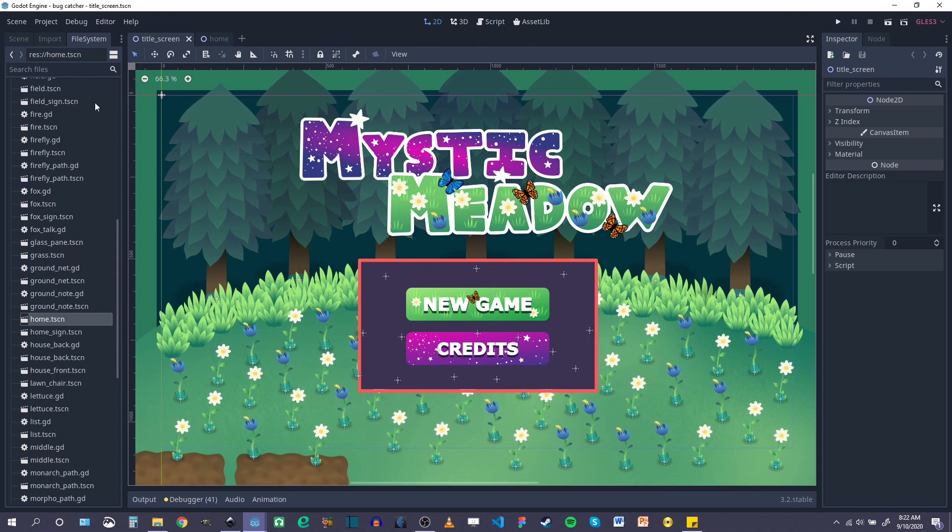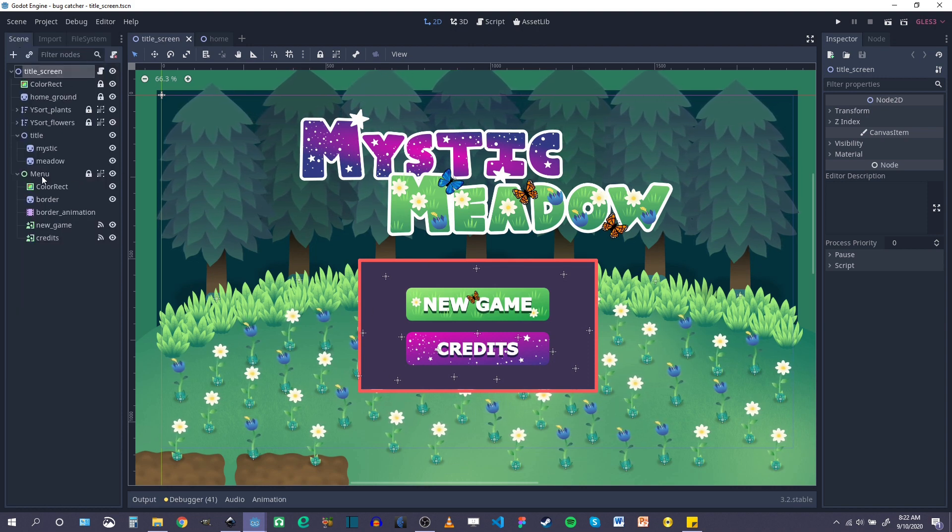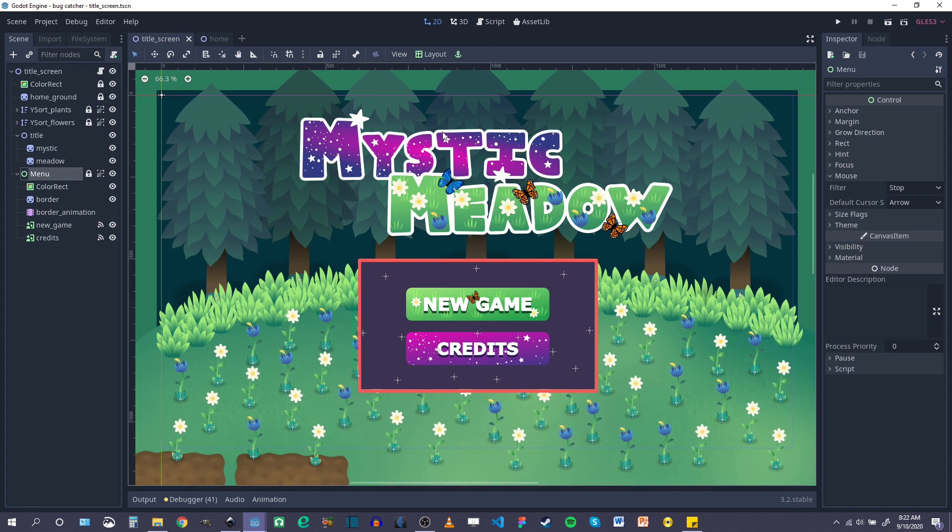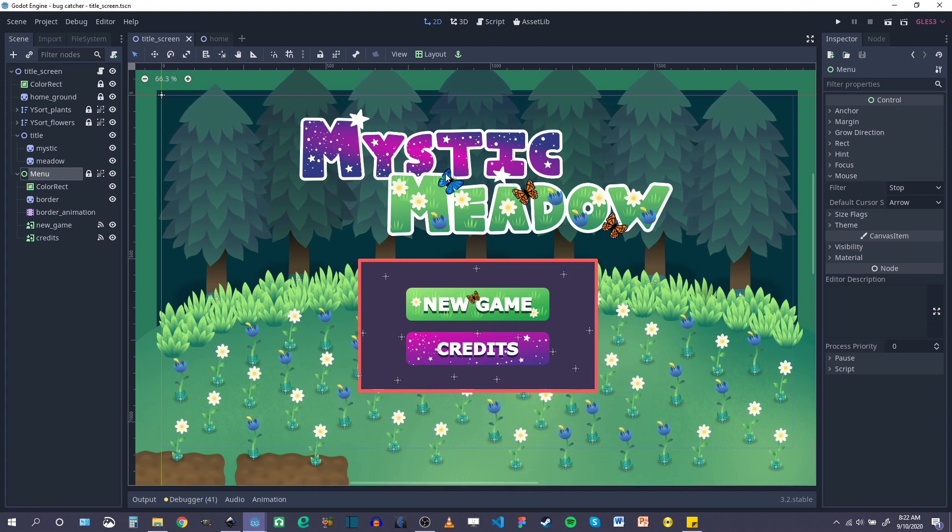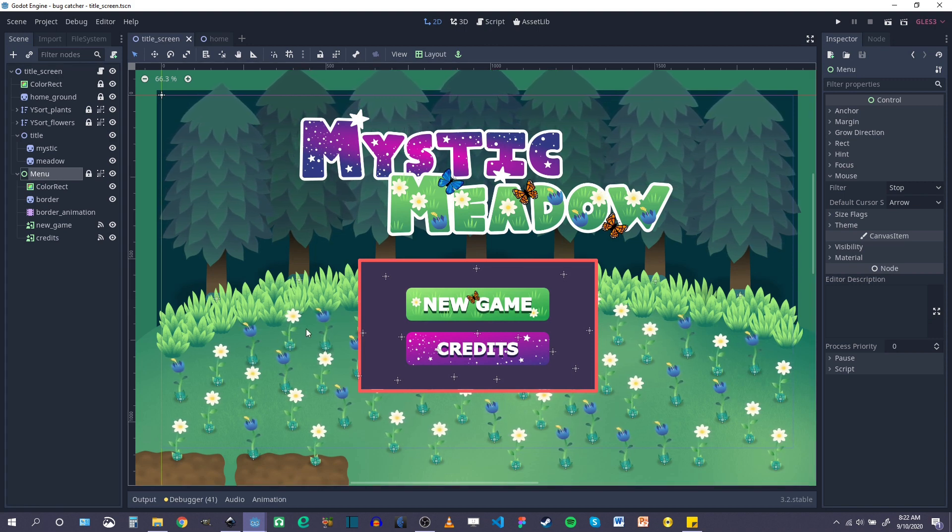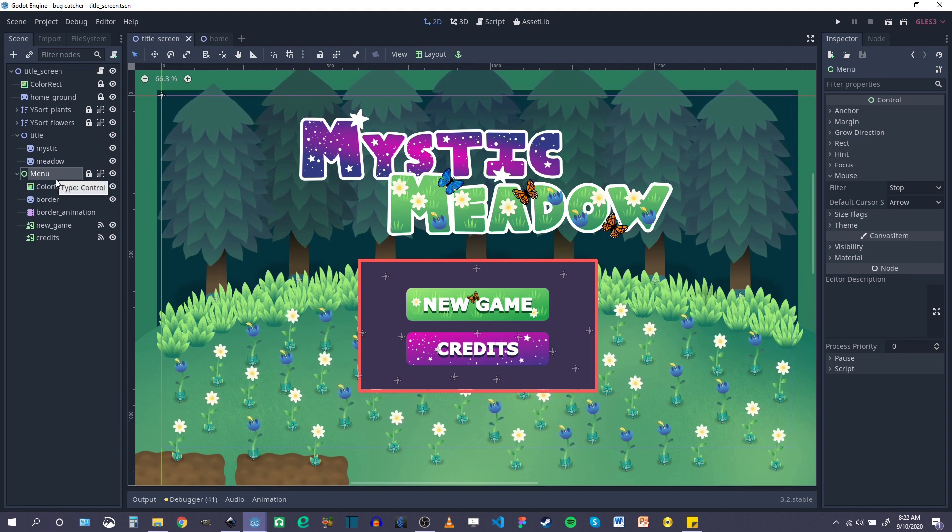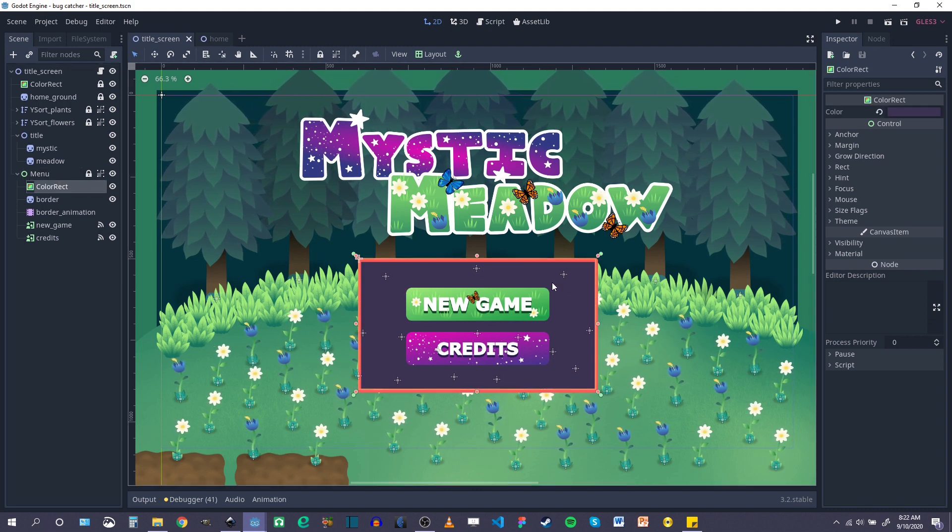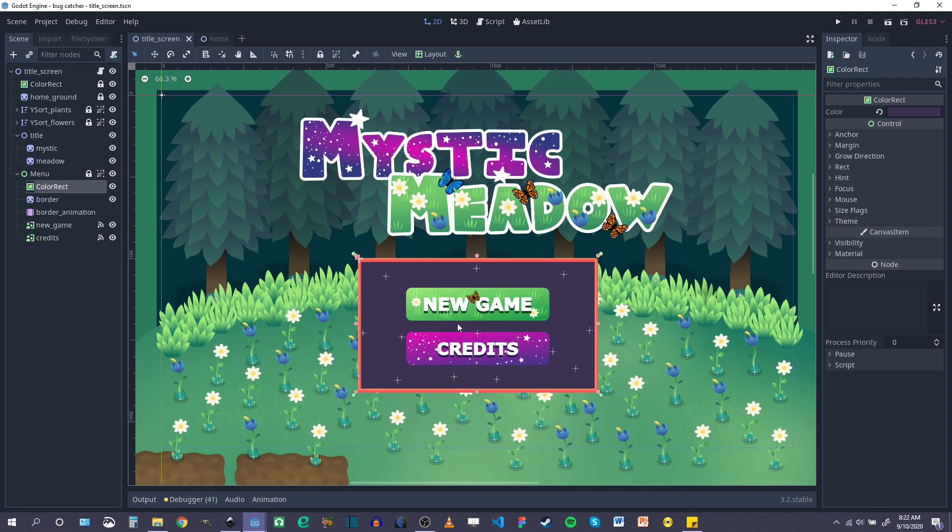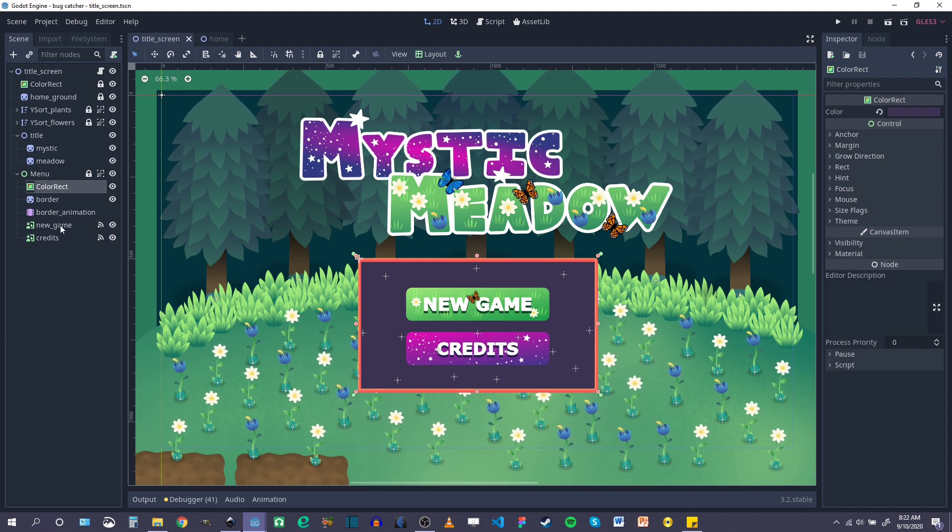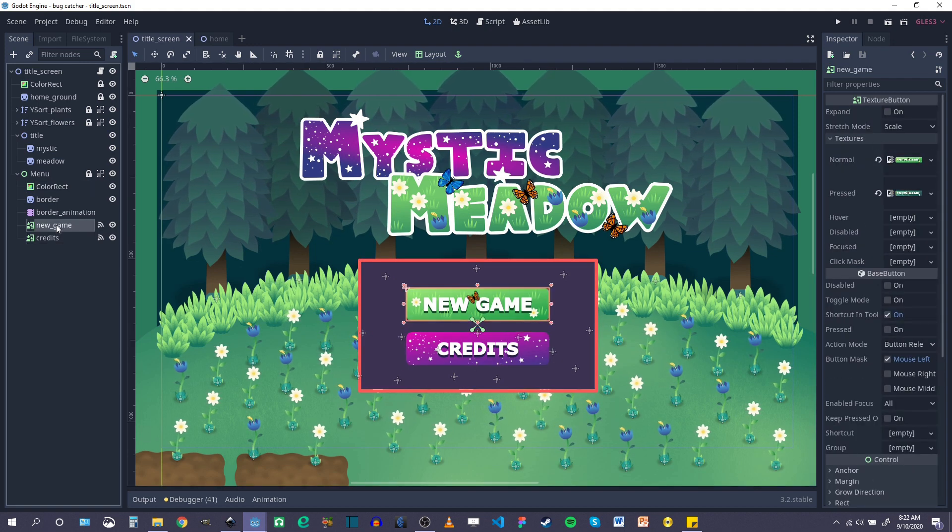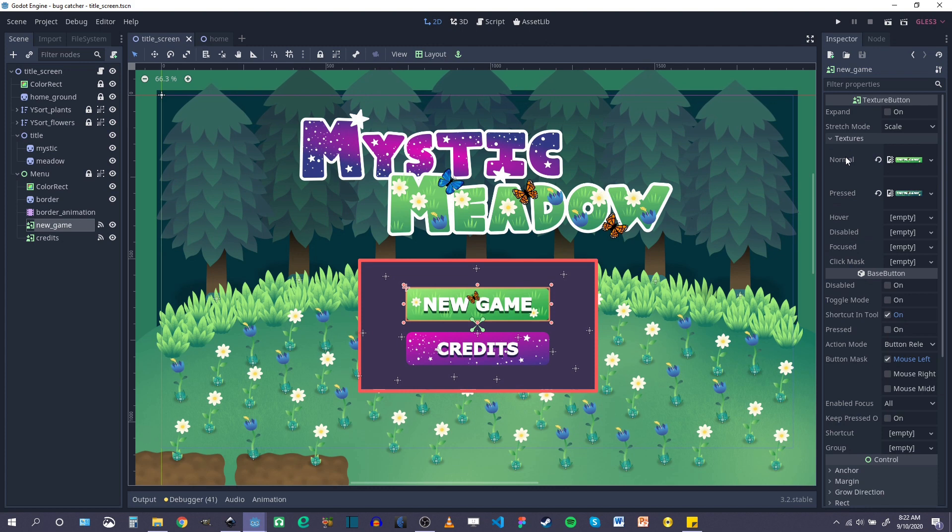So the scene itself is basically constructed of all my background elements which I've just reused from previous scenes. The menu itself is a color rect which forms the background for the actual buttons.